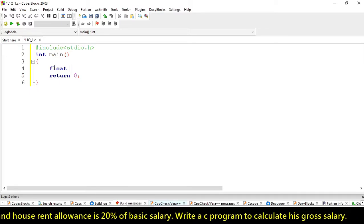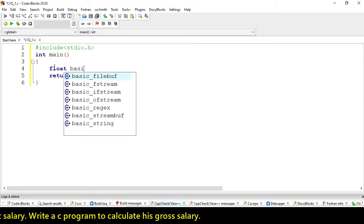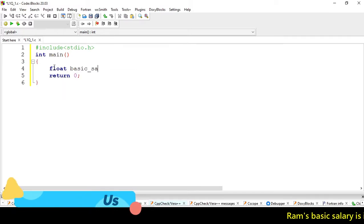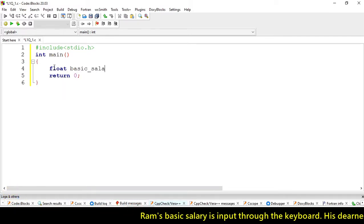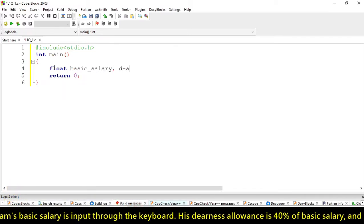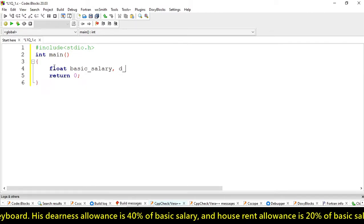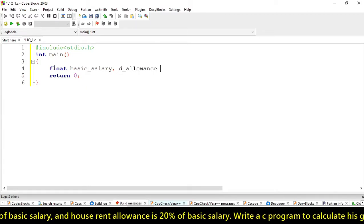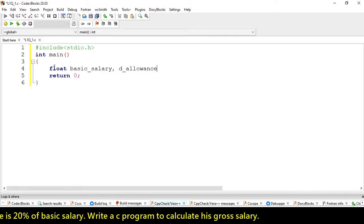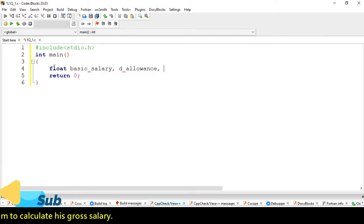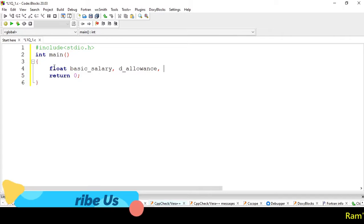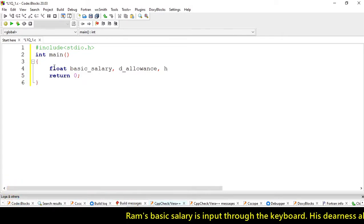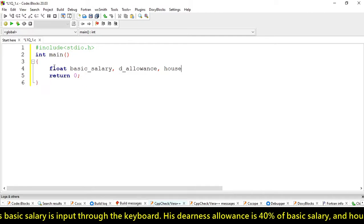Let's take our variable name. First is basic_salary. Here I'm using underscore for separating the words.